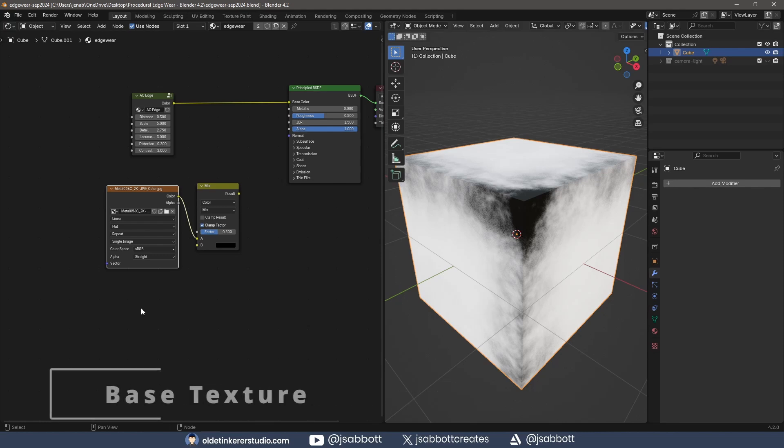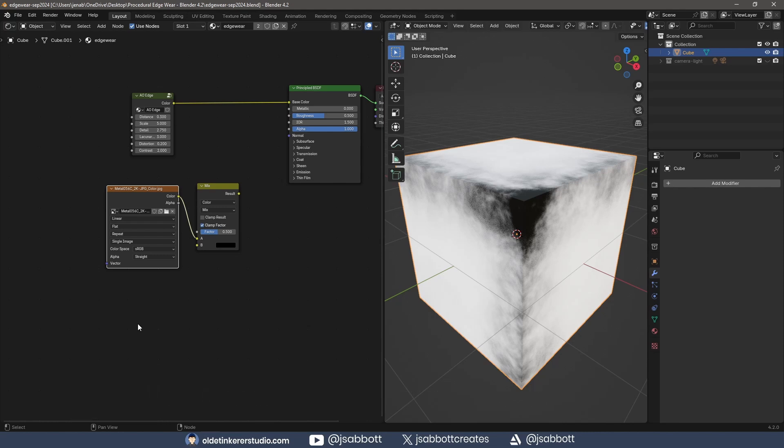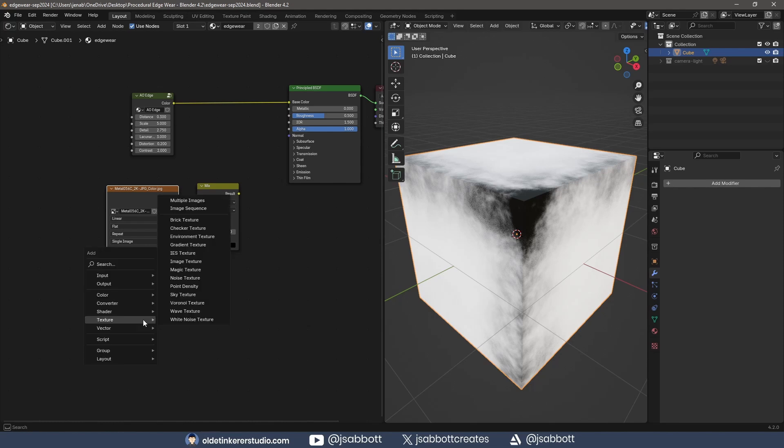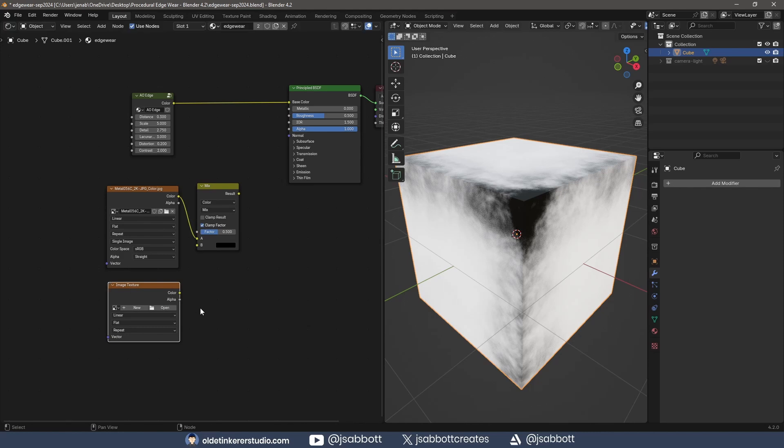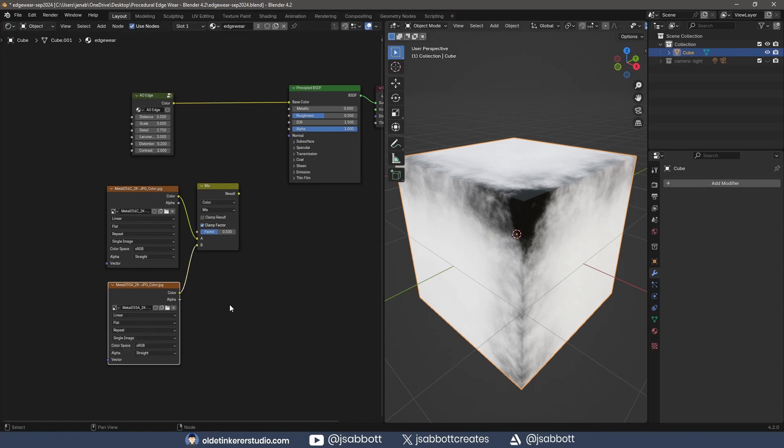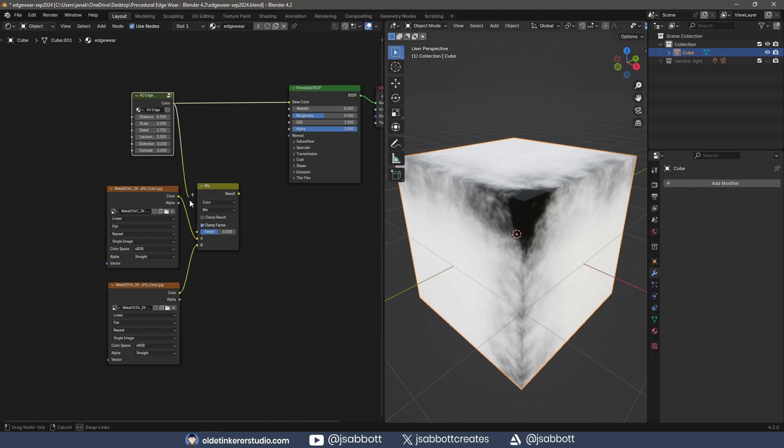For the Base Color, I will use a second Metal Texture from AmbientCG – the link is in the description. I add an Image Texture and open the Albedo Map. I connect this to the B input of the Mix Color node. I connect the AO Edge Group to the Factor of the Mix Color and connect the Mix Color to the Base Color.